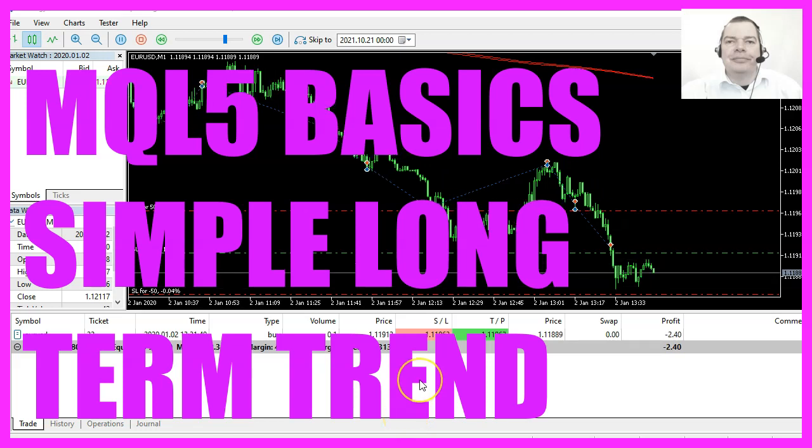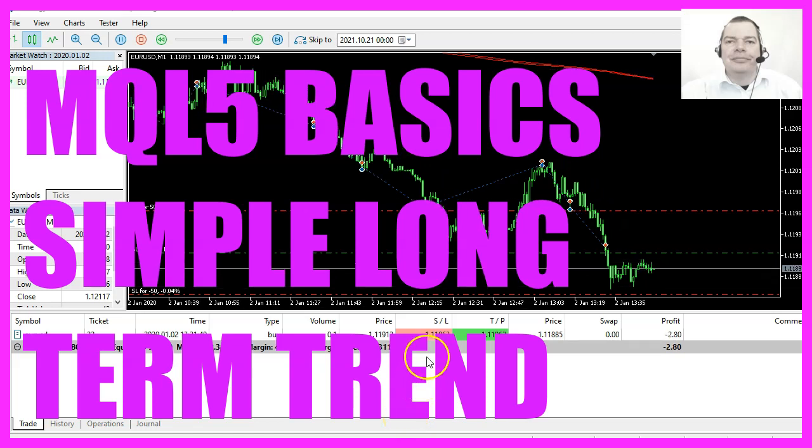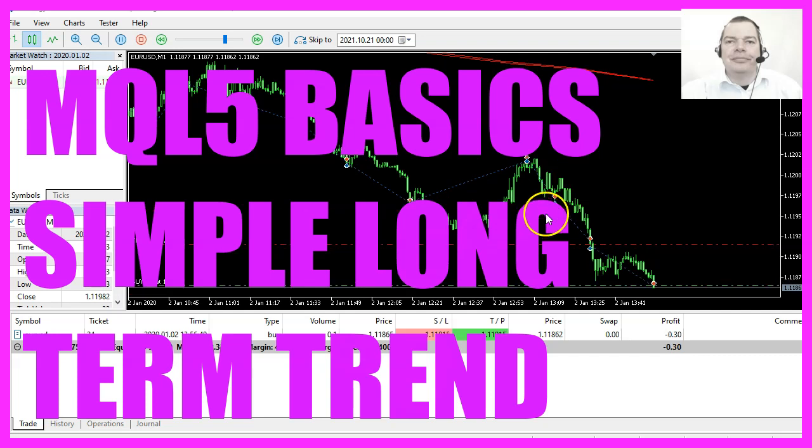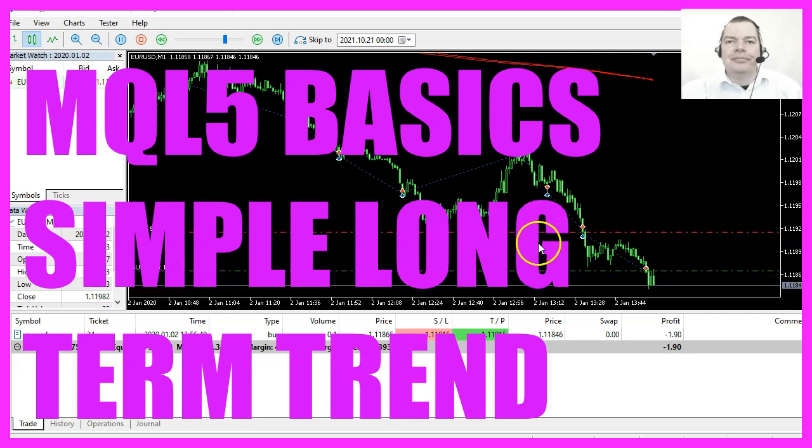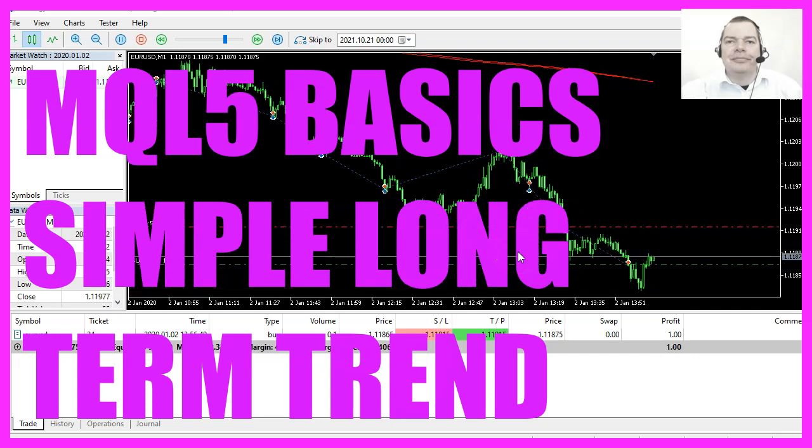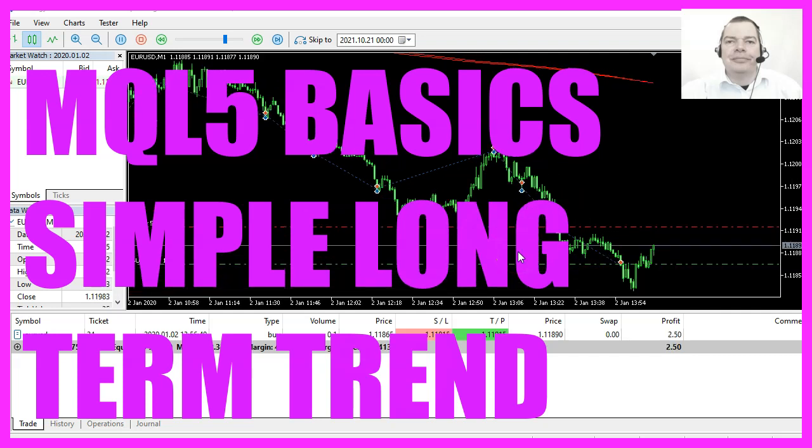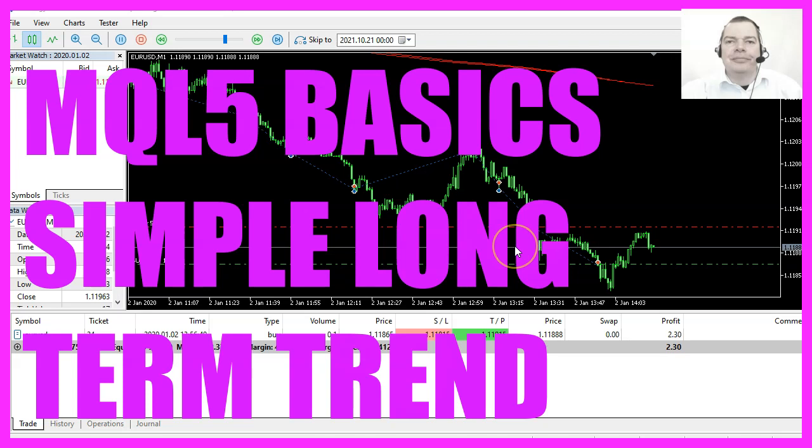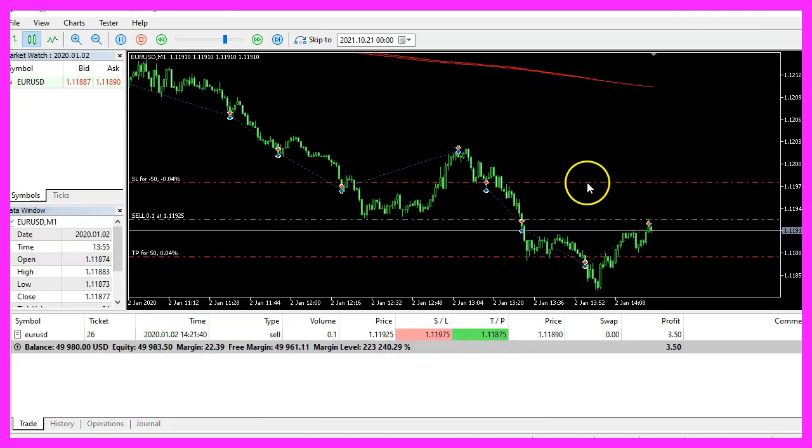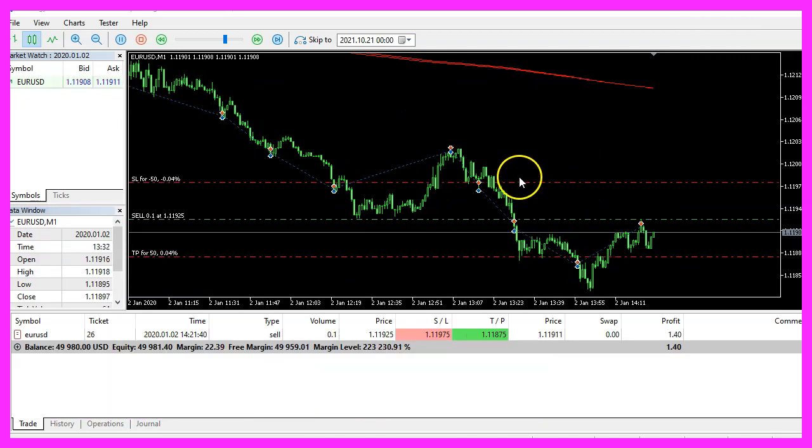In this video we are going to measure the long term trend and calculate if we want to open buy or sell trades, so let's find out how to do that with MQL5.